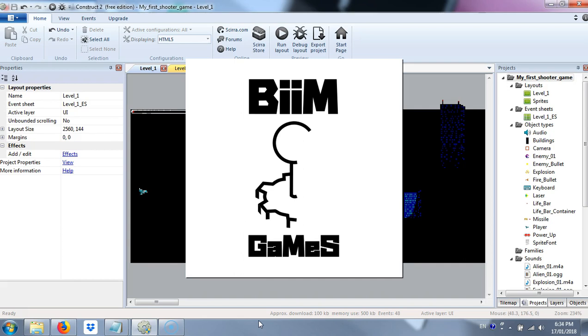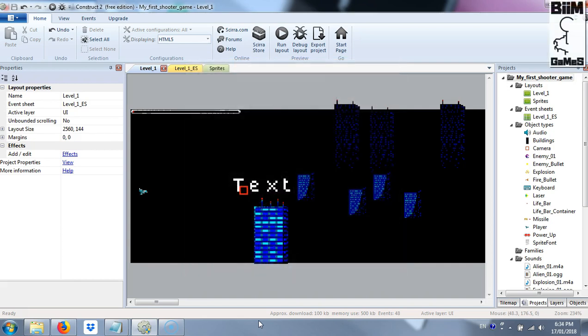Hi and welcome back for part 10 of the construction of a side-scrolling shooter in pixel art. This is the last video of this series and we'll see how to improve the code and fix the little things that we have left behind. This part is critical — you will always have to check your code to see if you have forgotten something or if something can be optimized.